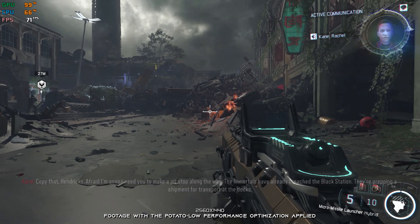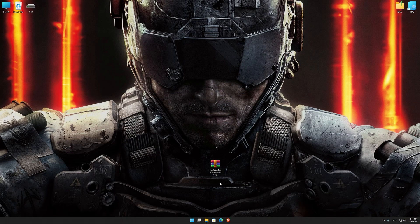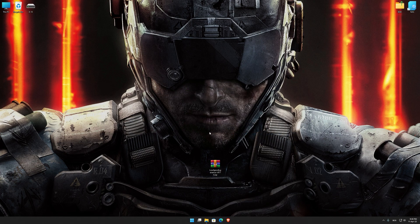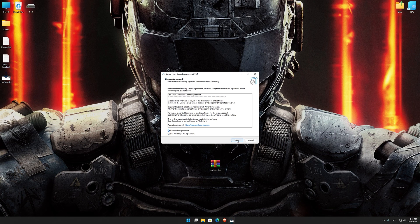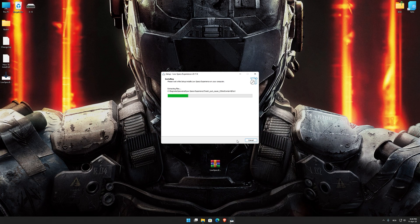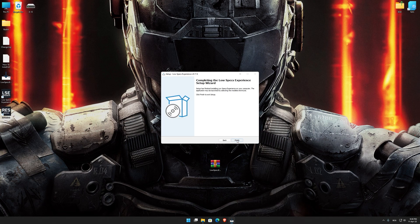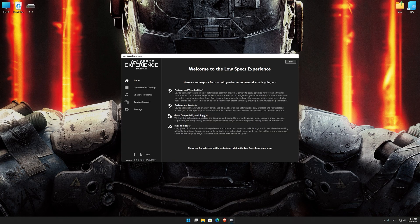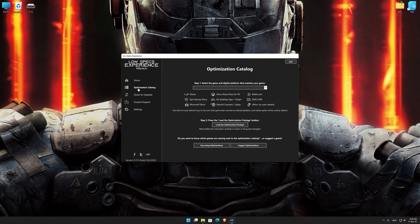Before we proceed with the optimization process, you will need to download and install the Low Specs Experience. The download link can be found in the description of this video. Low Specs Experience is a game optimization tool that I developed that will allow you to optimize your favorite games for maximum performance. Start the installation process, and once it's done, start it from the newly created desktop shortcut and select the optimization catalog.